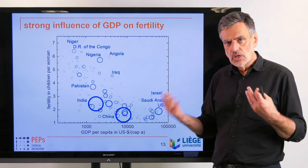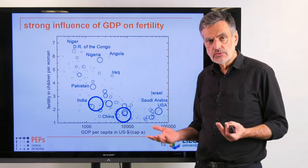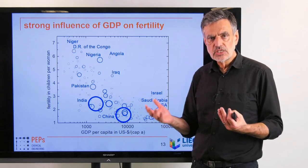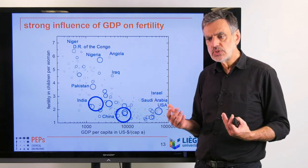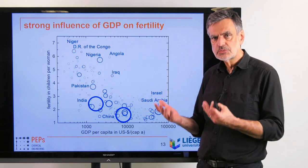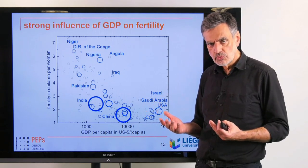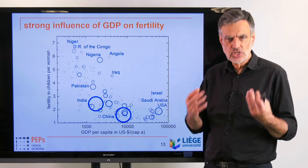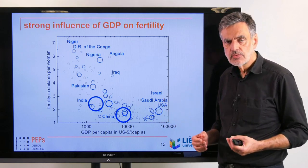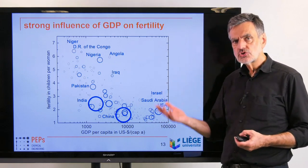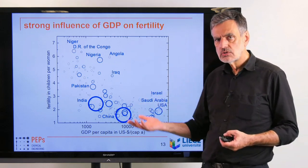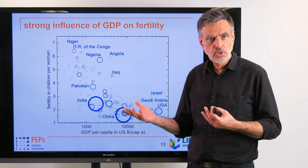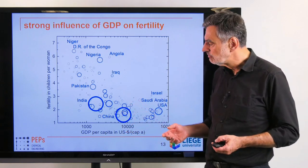On the other hand, if we want to decrease population growth, we should develop countries — as they move to higher income and better functioning economies, the number of children will decrease down to a sustainable two children per couple.